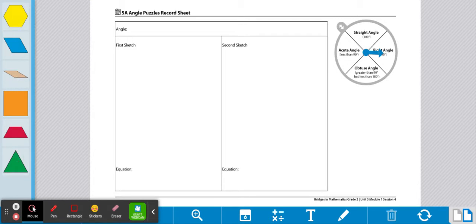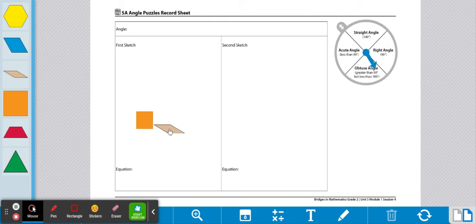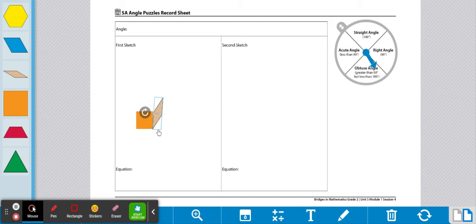So let's say we spun the spinner and we got an obtuse angle. We can do an obtuse angle with a right angle — 90 degrees — and then an angle with the measurement of 30. Because 90 plus 30 equals 120, which is obtuse. An obtuse angle has to be greater than 90 but less than 180.